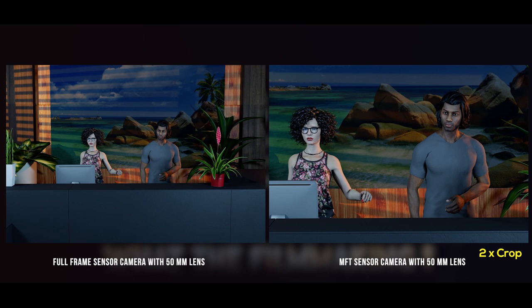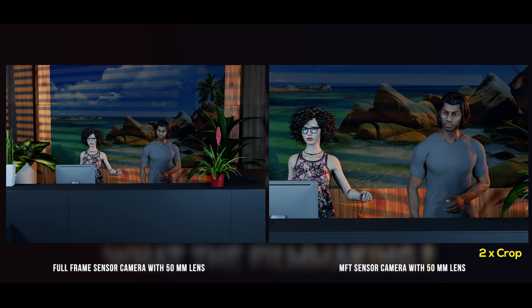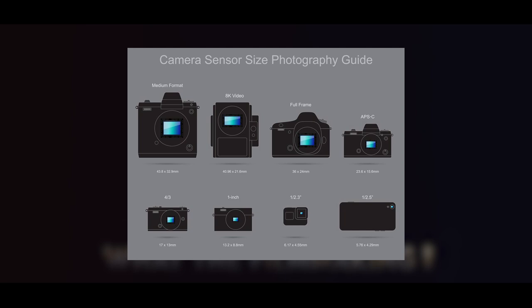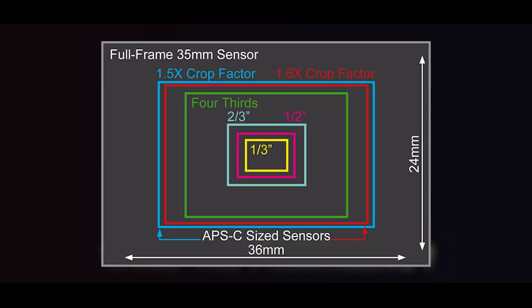The APS-C sensor has a 1.5x crop factor. You can see the difference in framing between full-frame and APS-C. So to recap: whether you have a full-frame sensor, Super 35, APS-C, or MFT sensor — there are different types of sensors. You can see the difference in the image between full-frame, APS-C, and MFT. That's the rough overview of camera sensors.